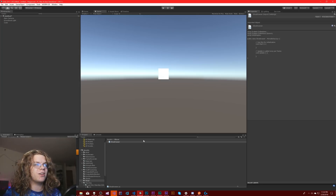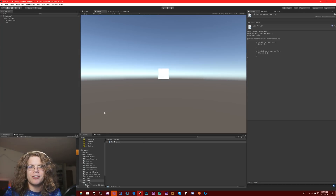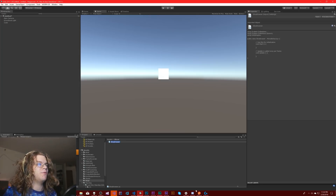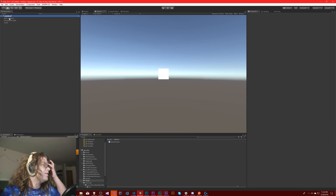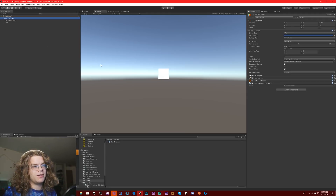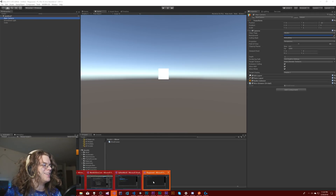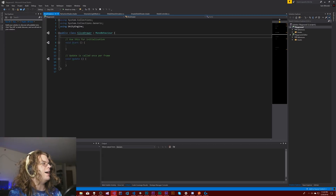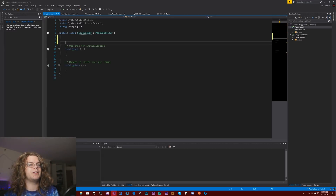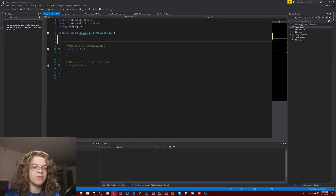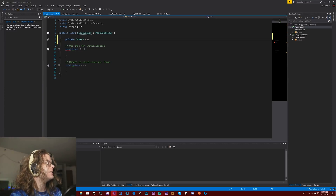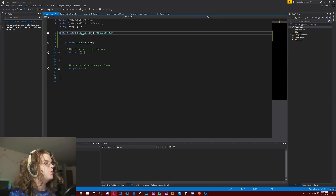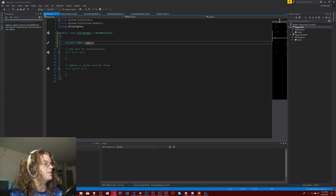So I have this SliceDrawer, which is just an empty MonoBehaviour — just a C# file. I'm going to actually attach this to our main camera before I do anything. This is just a default scene with a cube in it, pretty basic. I need my camera because I'm going to actually need to cast rays from my camera. So we're going to make this a private camera, and I'm actually going to mark this as new.